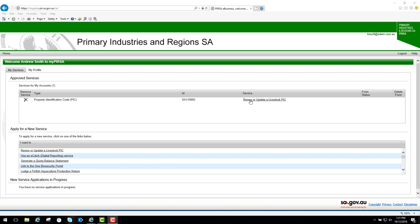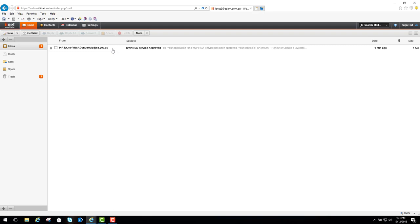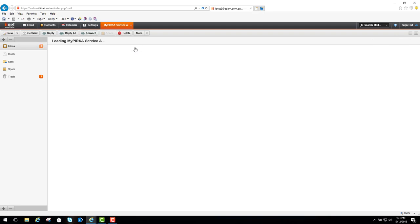The previous screen said I'd be sent an email, so we'll go have a look at that. Here we are, the email has arrived. It can take up to 30 minutes for the email to arrive depending on how often your internet service provider refreshes their email server. If you haven't received it after 30 minutes, it may be in your spam box, so check that.